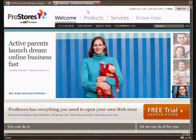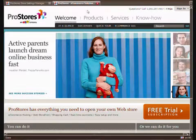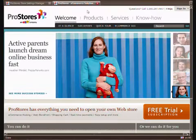If you're looking to start your own online e-commerce business then you may want to take a look at Pro Stores and see if it's right for you.